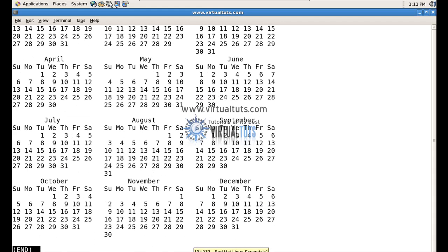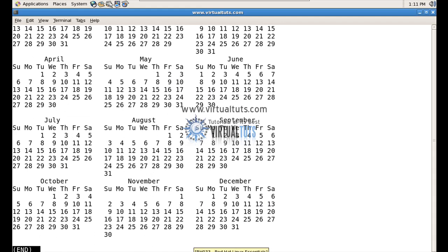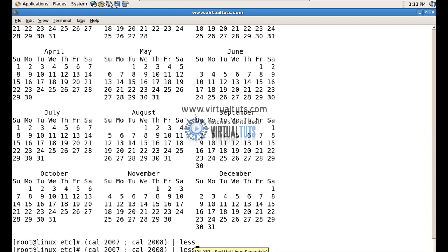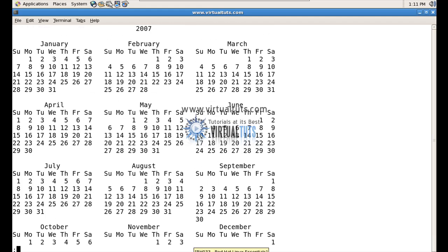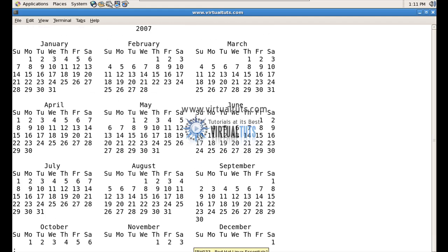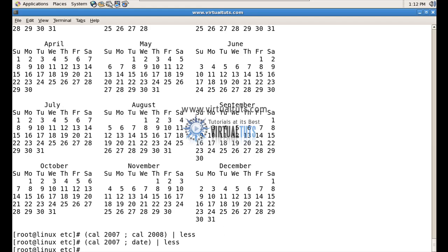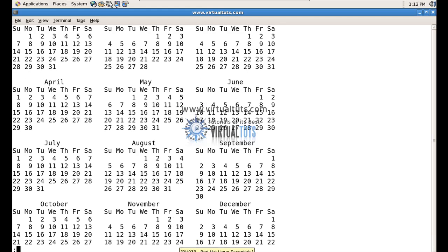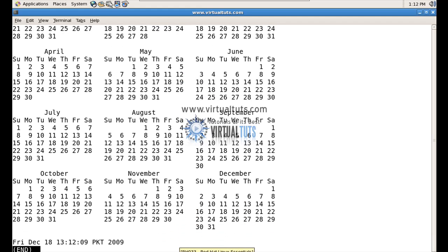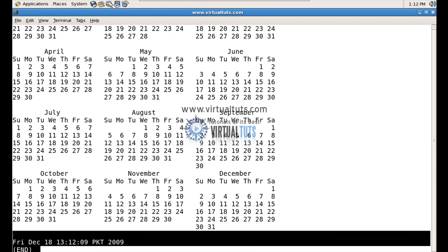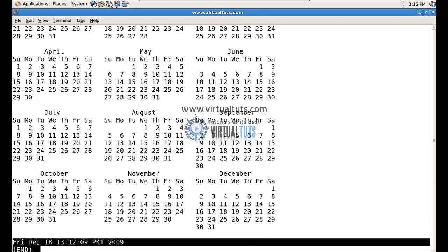So you can see here. And the next example is quite similar. I call the calendar of 2007 and the current date. So you can see here, the current date is mentioned.